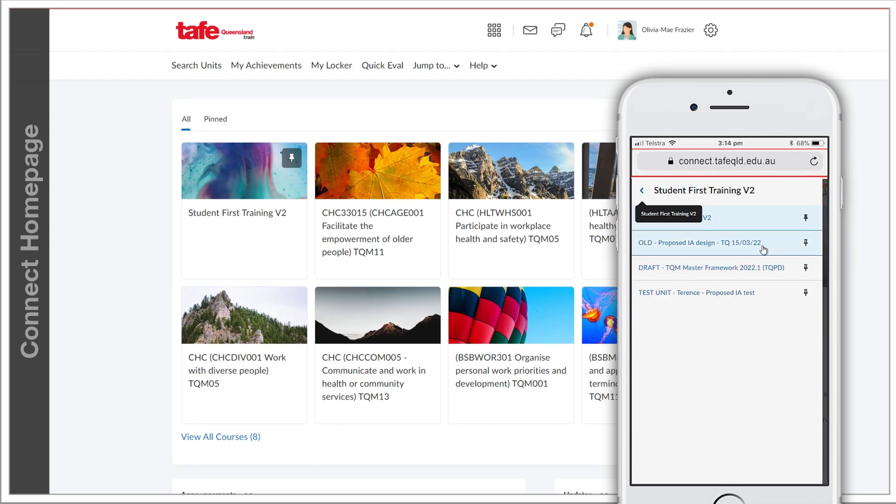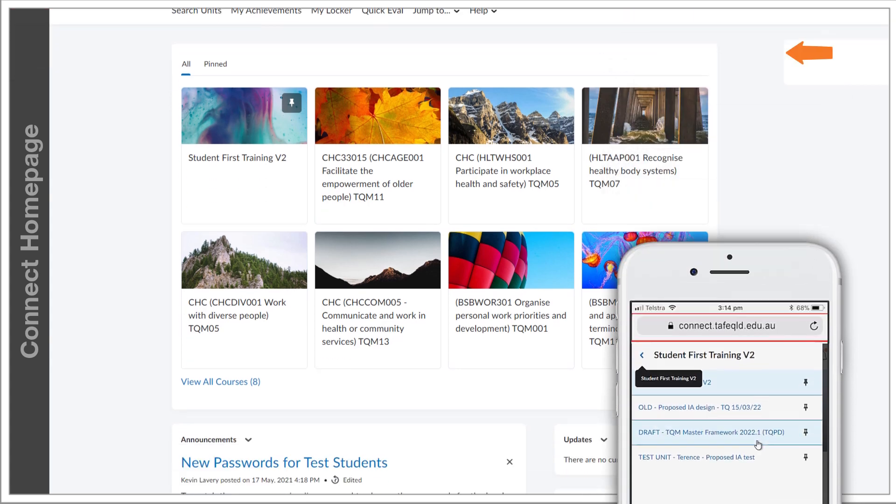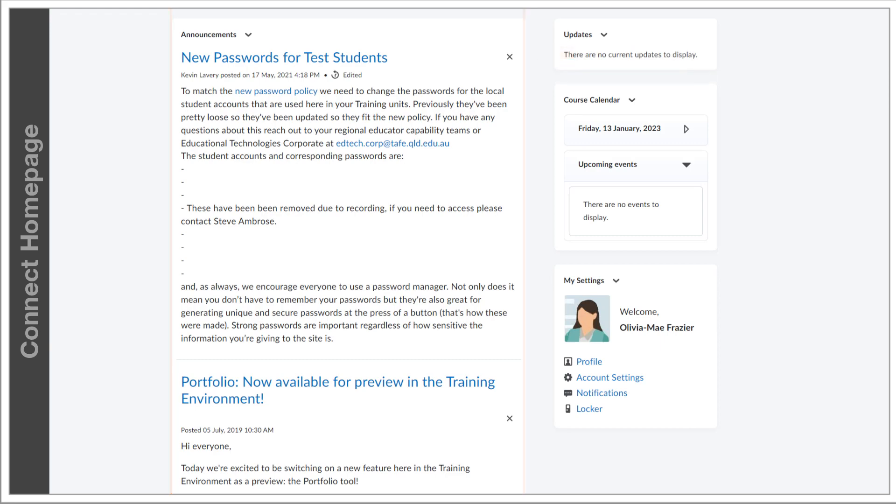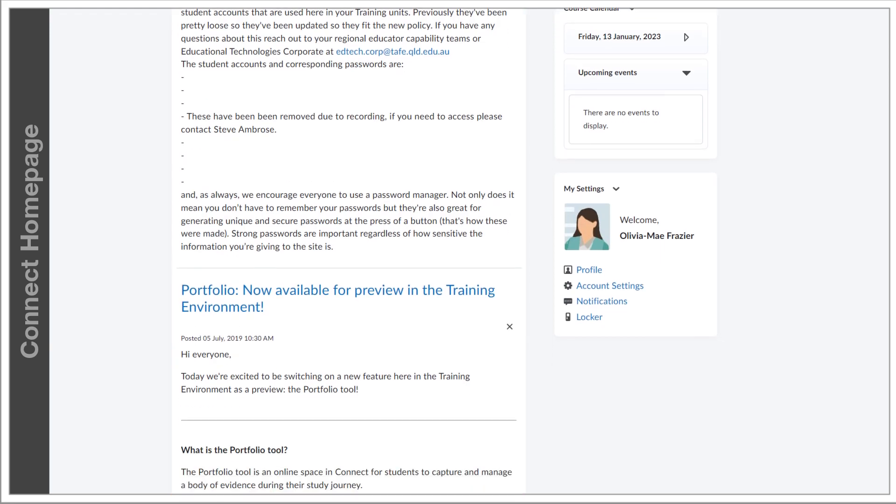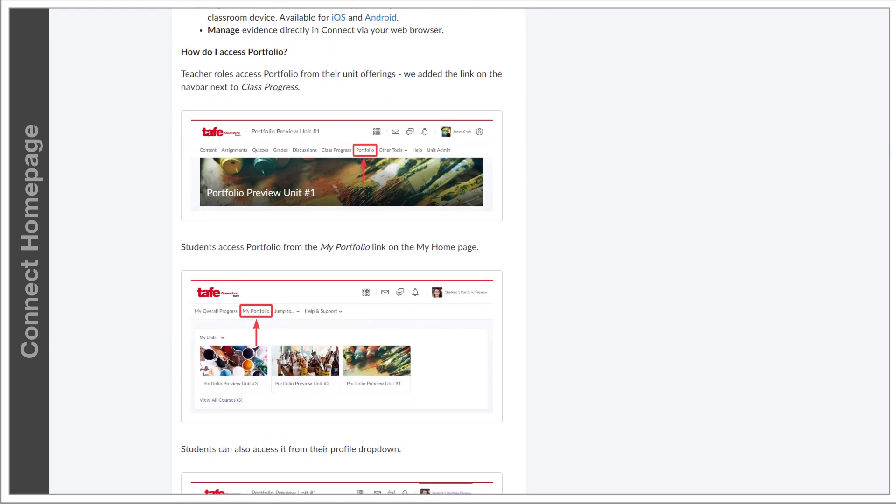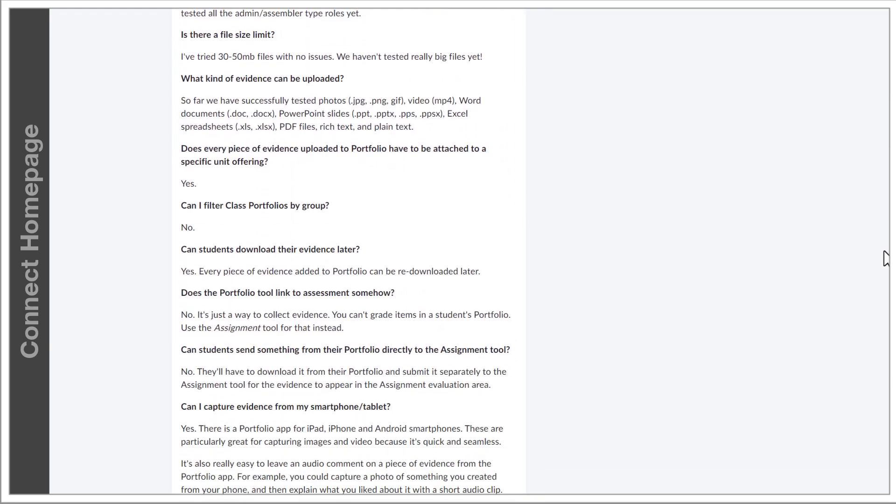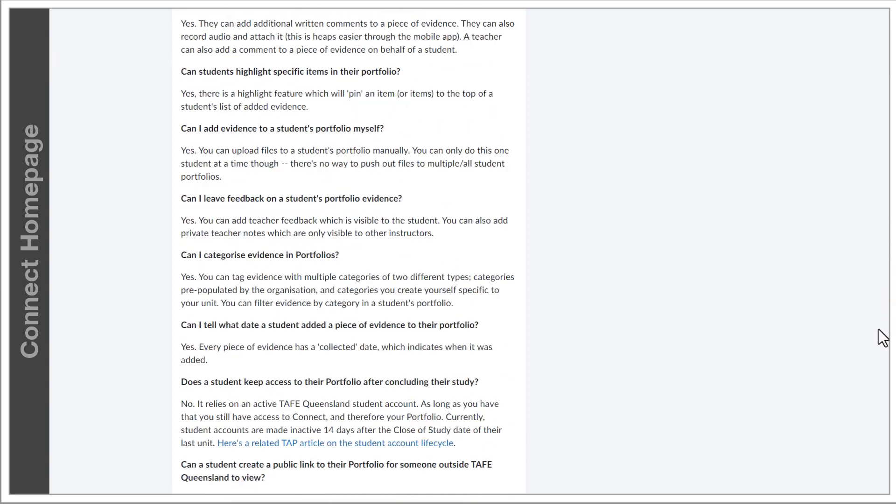Underneath your units will be the global announcements, where TAFE-wide announcements are displayed. These might be alerts for Connect updates, competitions as well as public holidays and campus closures.